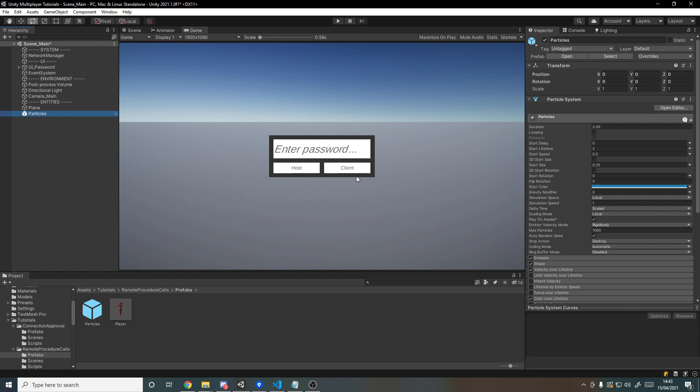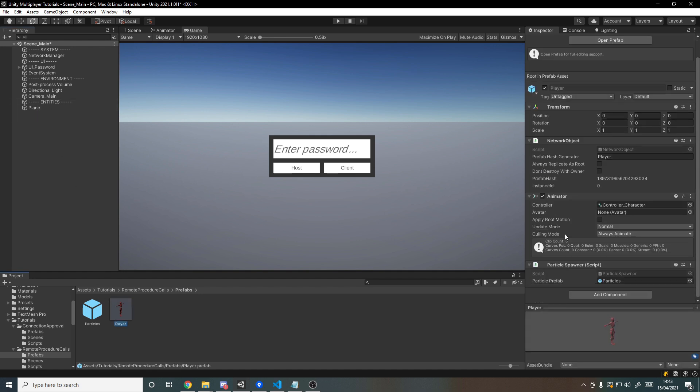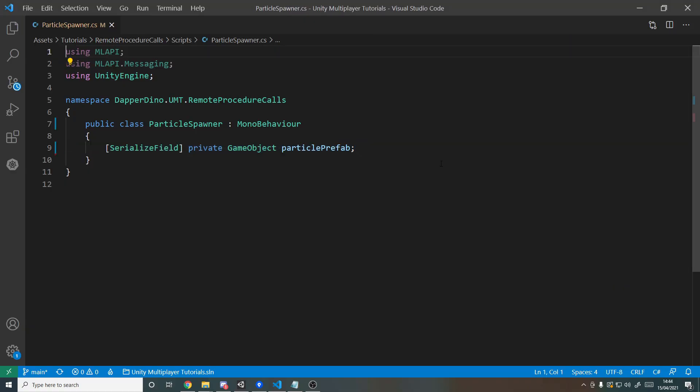So we're going to need communication between the client and the server and then back to the client, because clients cannot communicate directly with each other—everything has to go through the server. So let's delete the particles from the scene, and if we go to the player prefab you'll see here I've added that script, the particle spawner script, and I've dragged in the particle prefab there. That's all there is right now, and that means we can start with the coding.